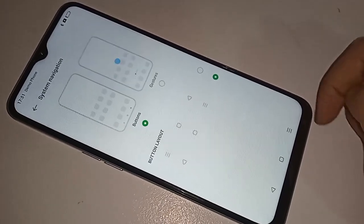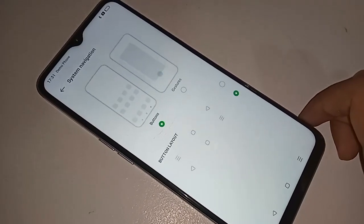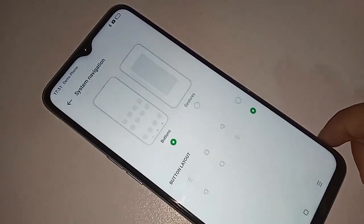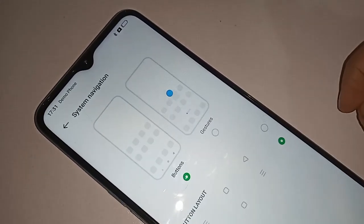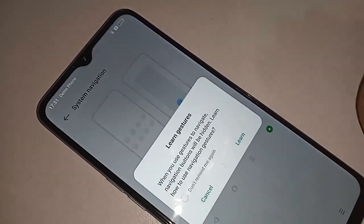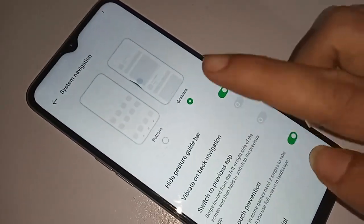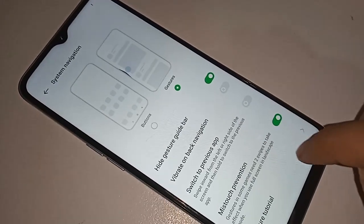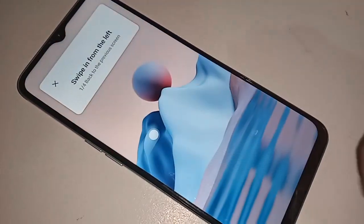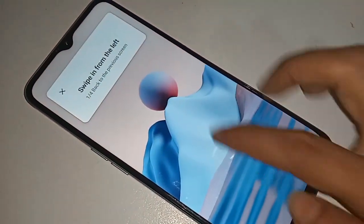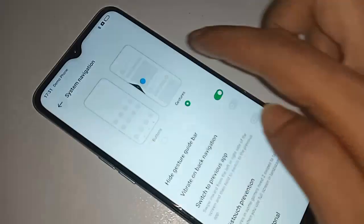If you want to hide your back button and navigation buttons from the display, just click on Gestures to hide your back button and home scroll button. And if you want to hide the gestures bar, just click on Hide Gestures Bar to hide the gestures button.